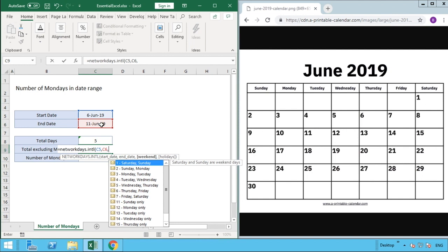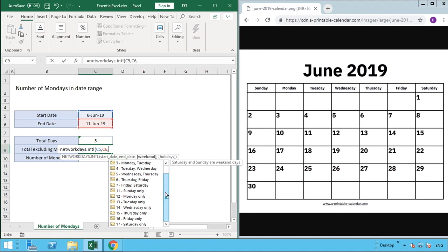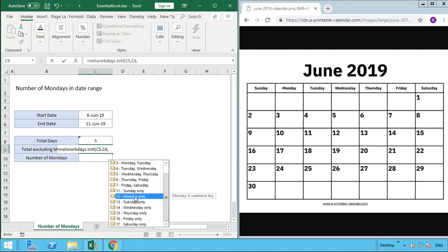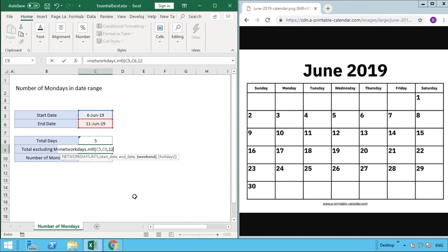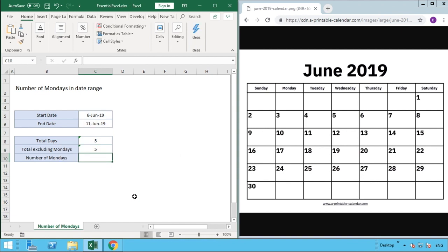With the international function, we're actually able to define the days we wish to exclude. That's why it's called international—around the world people may treat days of the week as weekends differently. For us, we're only interested in Monday, so as I scroll down this list you can see Monday only. We're going to double-click this or type the number 12, close our brackets and hit enter.